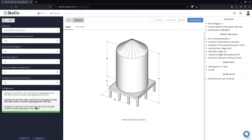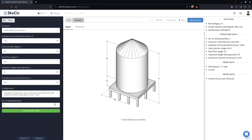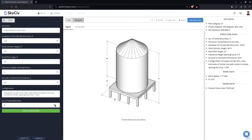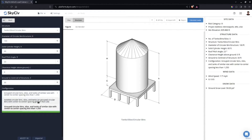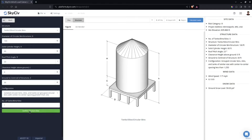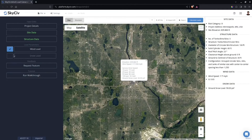If you select Group, you need to edit the number of tanks so the total area of the vertical projection of those tanks is calculated — this is used in determining the design wind force acting on the wall. For now I'll use Isolated and then click Confirm Structure Data.